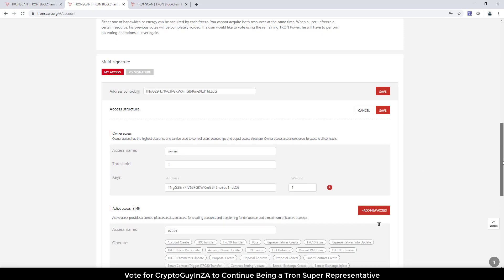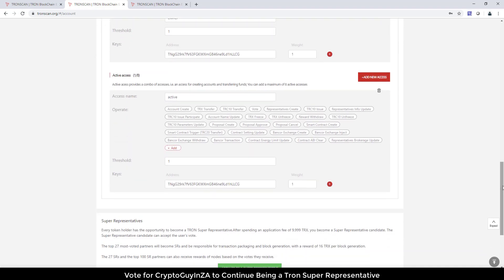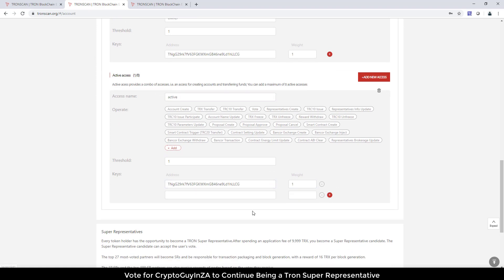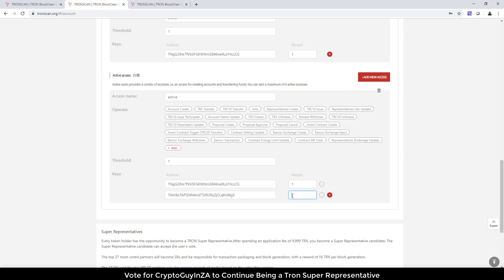What I'm going to do over here is for a transaction that happens under multi-signature with the active access, it needs to have two accounts to approve it. So I'm going to paste this extra account and say the weight is one, and then those two should add up or be more than above. I'm just going to make it like that to keep it simple.